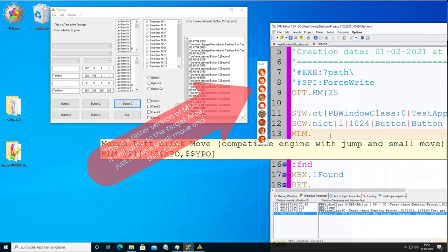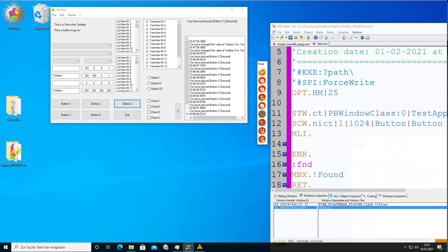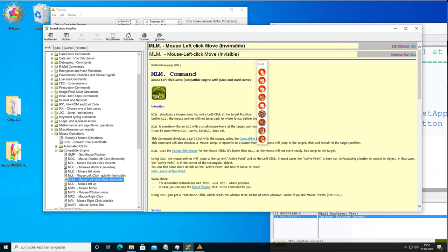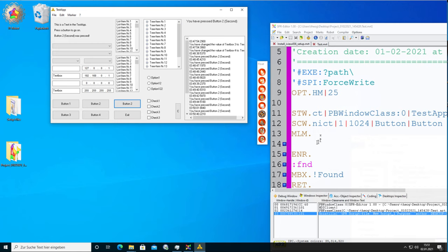Then there is MLM — a combination move. If InstaRack uses MLI and it doesn't work, before using the slow MLC, you can try MLM. It's a special compatible engine move — the mouse jumps to the button, makes a small movement over it, then clicks. It's very compatible and nearly as fast as the mouse left click invisible.